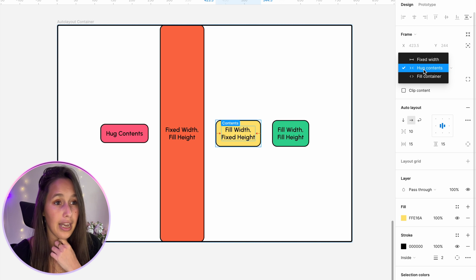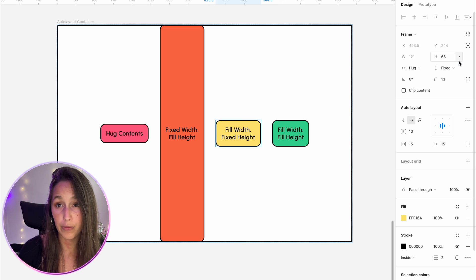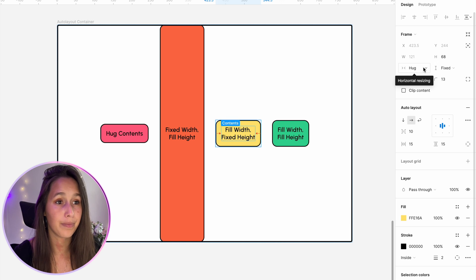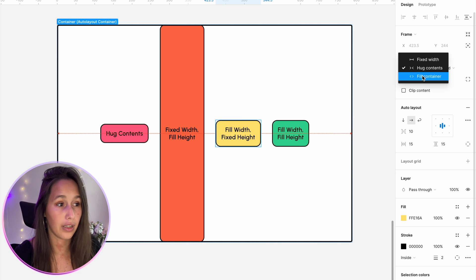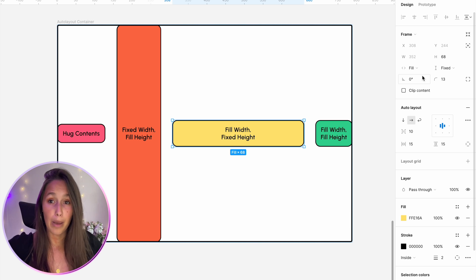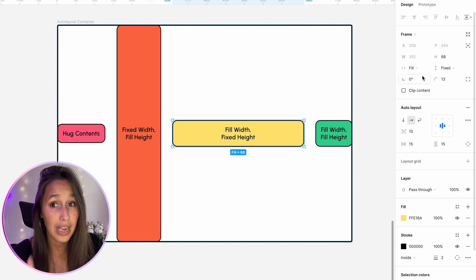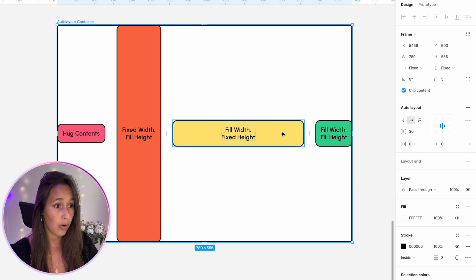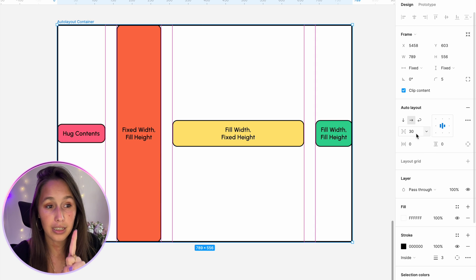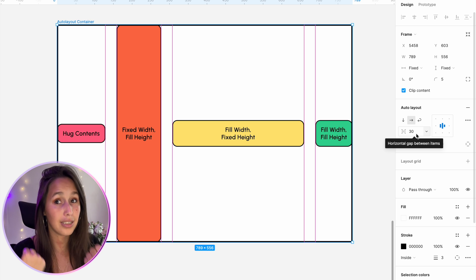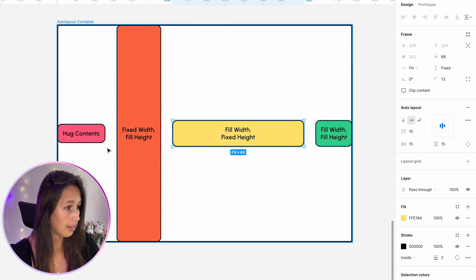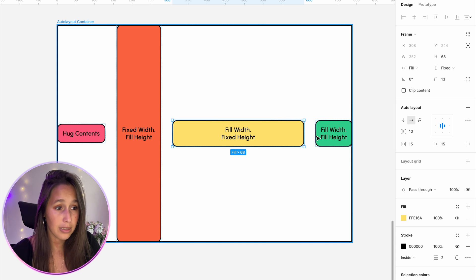Let's look at the opposite. I'll select the yellow box and set it to fixed height — same thing happens, I can now type the height. What happens when I set the width to fill container? It fills up as much space as it can. Remember, within the auto layout there are rules — the yellow auto layout lives inside the big auto layout with the black border, and it must maintain 30 pixels of gap between its siblings. So it fills as much space as possible while maintaining 30 pixels between itself and each of the other elements.